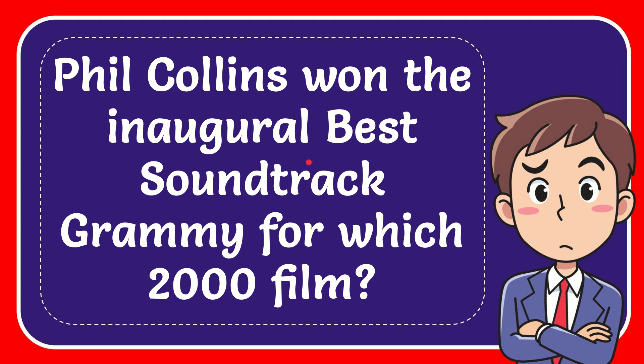In this video I'm going to give you the answer to this question. The question is, Phil Collins won the inaugural best soundtrack Grammy for which 2000 film?